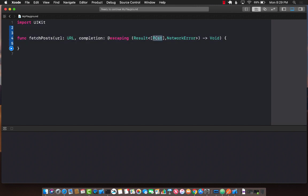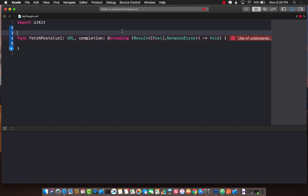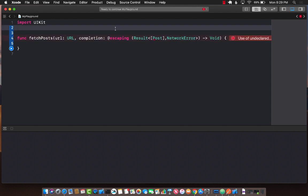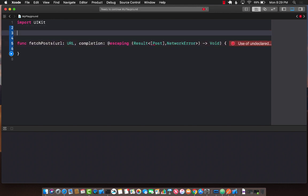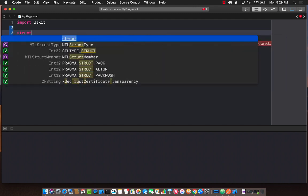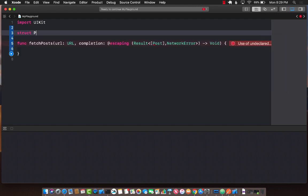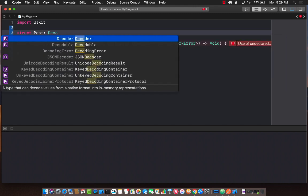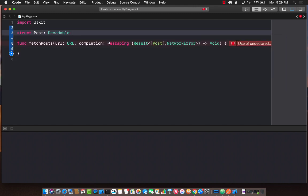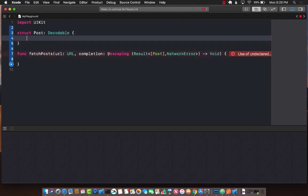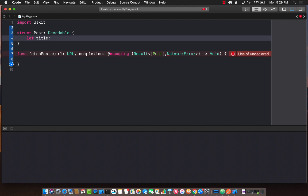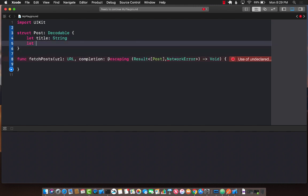We have a couple of things to do. We need to create this post structure or class, and we also need to create this network error, which will be inheriting from the error. Let's start with the post structure. It will be decodable because we will eventually decode it and read data from some URL. It will have two different properties: title string and body string.